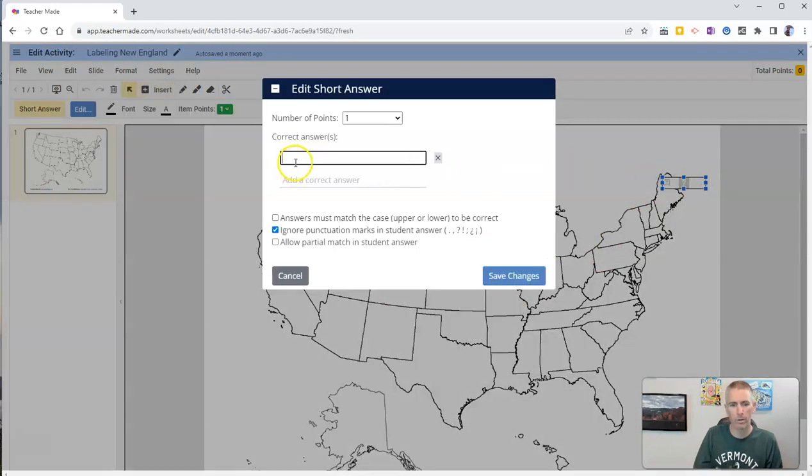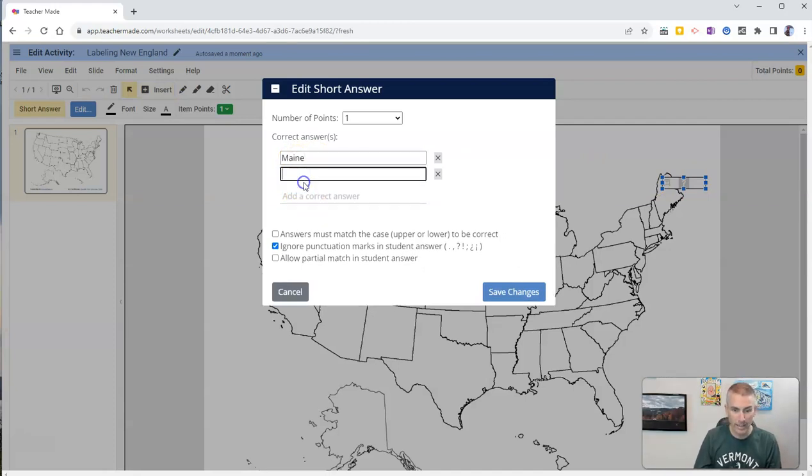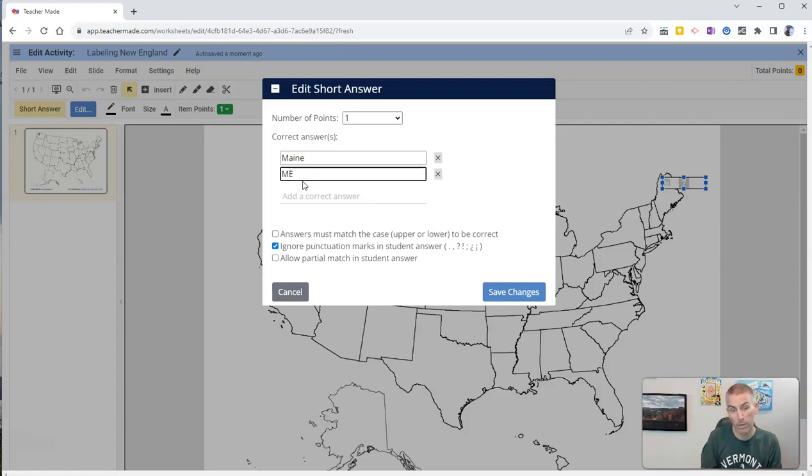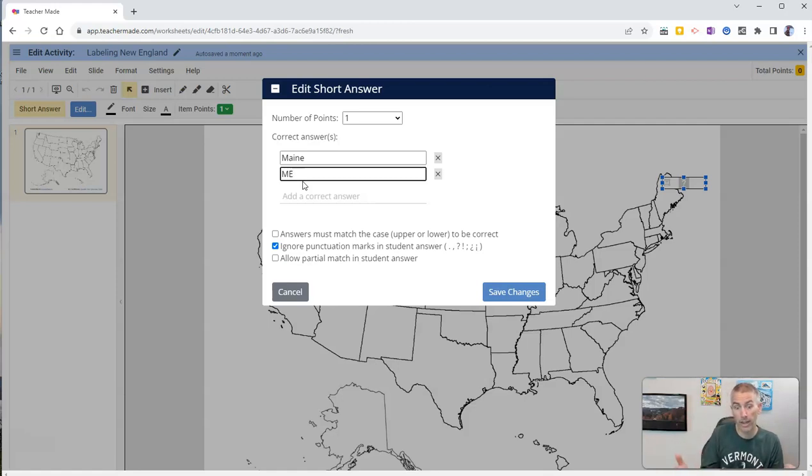And I'm going to put in my correct answer of Maine. I'm going to add an additional correct answer for state abbreviation. And in this way, I'll accept for my students either the word Maine or the abbreviation for the state of Maine.